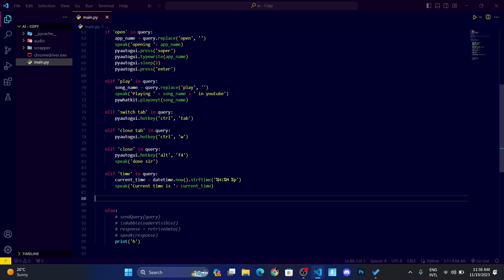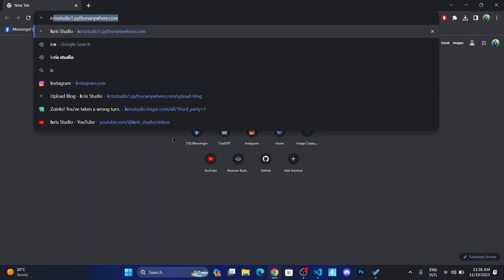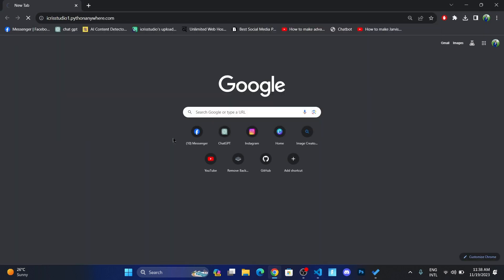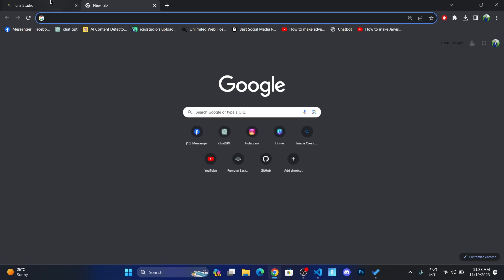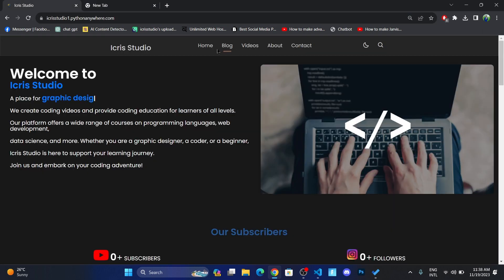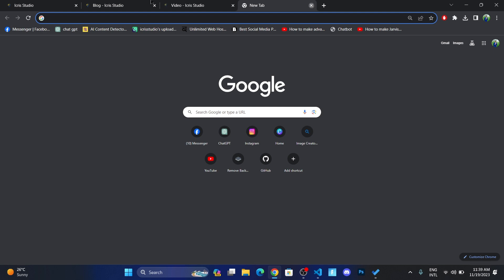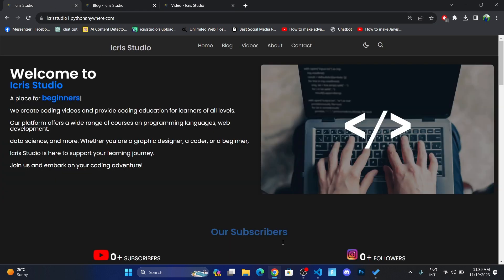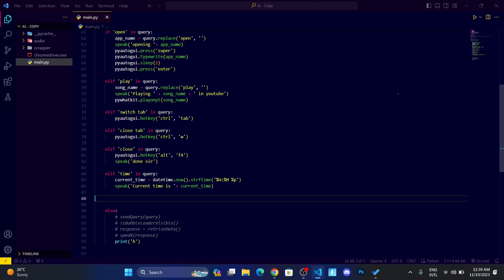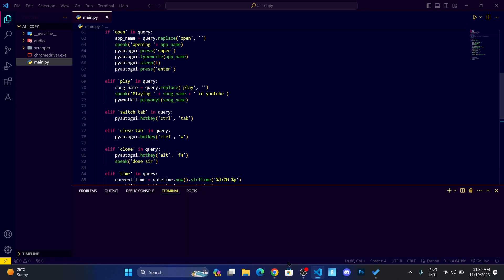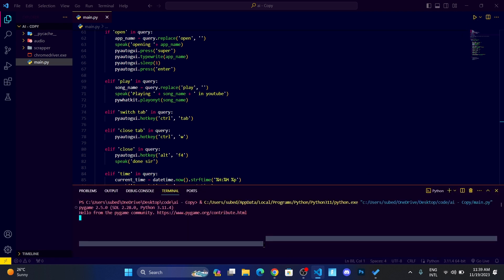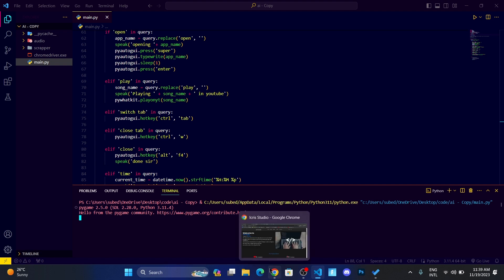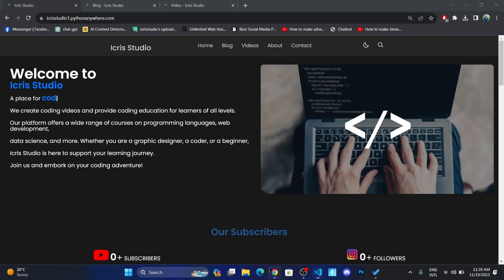Now it should work properly. Let me go and open some tab. What I can do is just click on these links. Okay, so now let me go and run this.